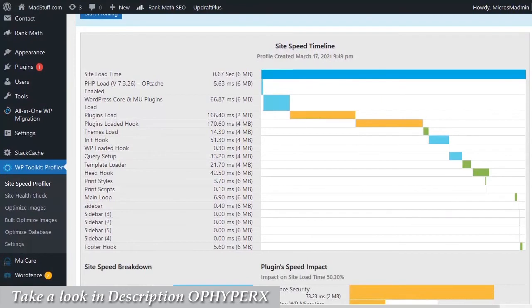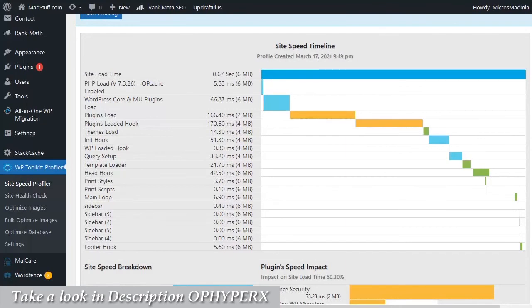What you end up with is a visual representation of the site load speed and what is taking time to load. So if something is slowing down your site, you can actually see exactly what it is. You can immediately drill down and find out what you need to do to change your site to fix it, to make it load faster.